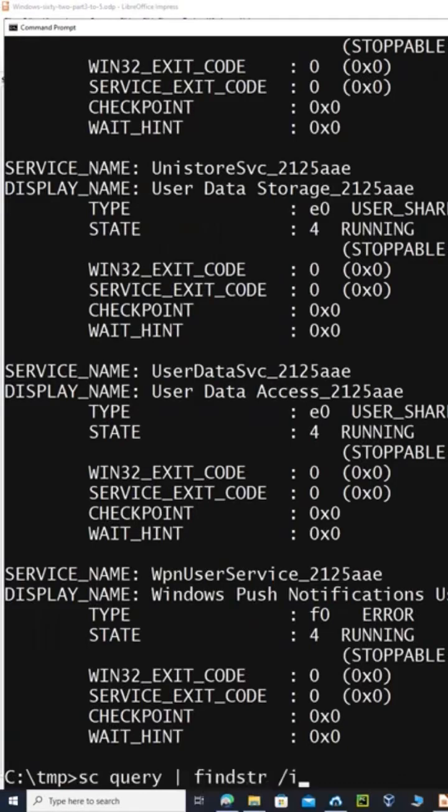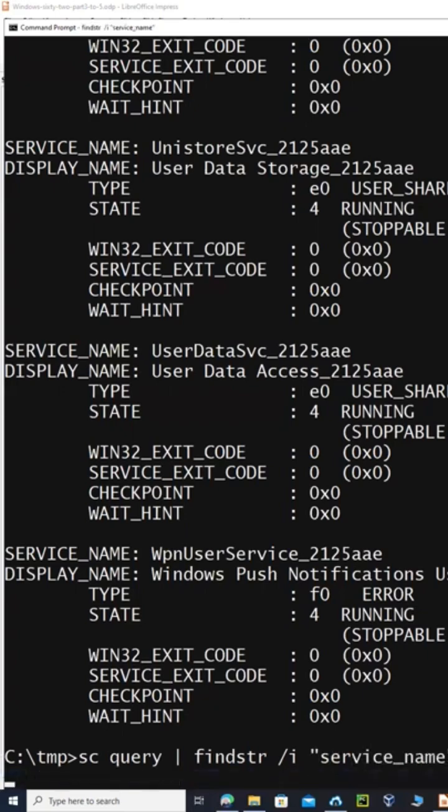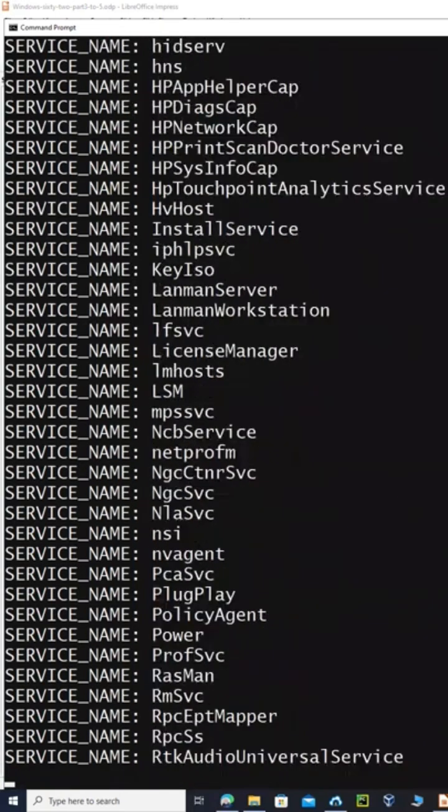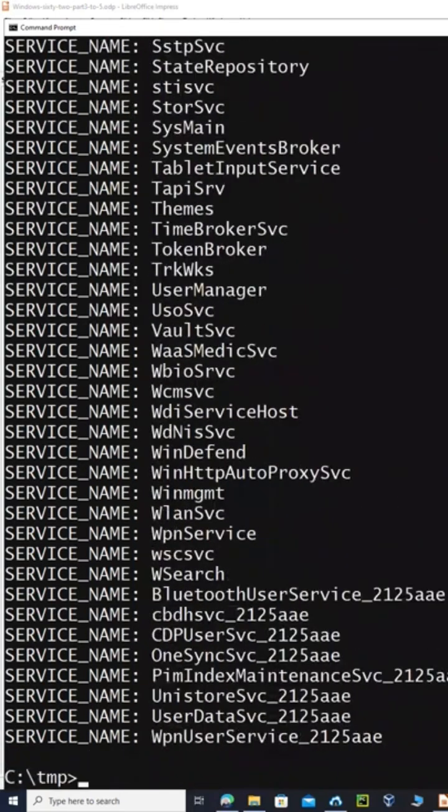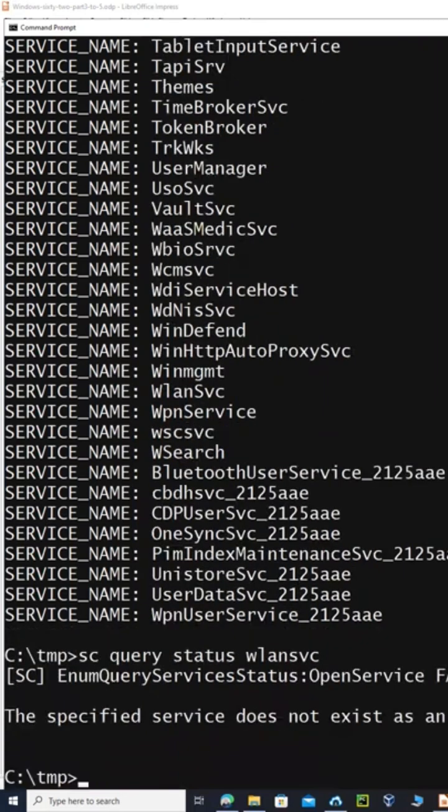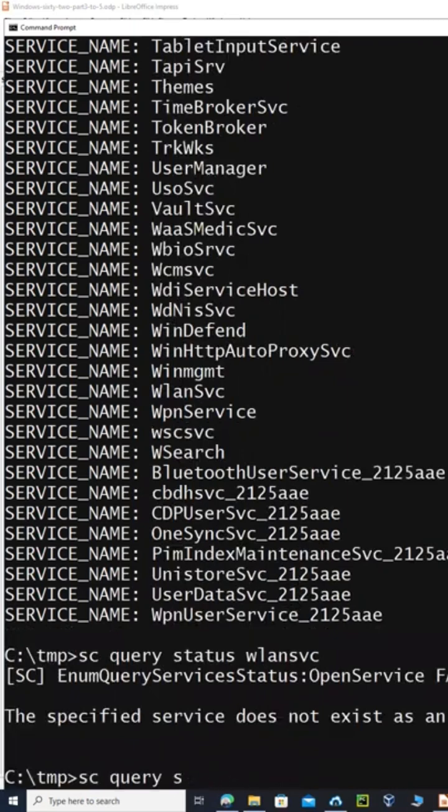Find a string /i and then just say, for example, service_name and just get all the list of all the service names there. And then you can just say, for example, sc query and then status and then name of the service.